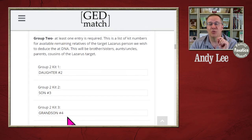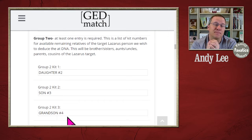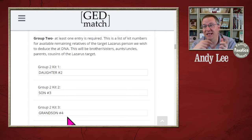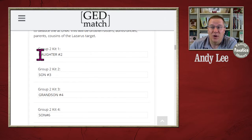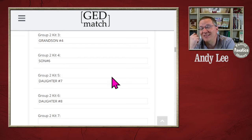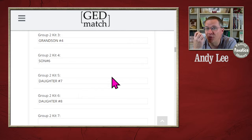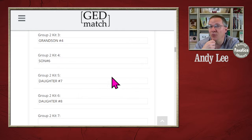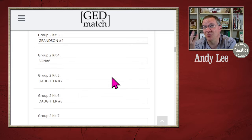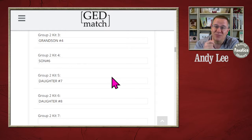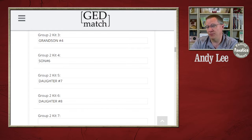For Group 2, I'm actually going to repeat all of the people I had above. I list the daughter, the son, the grandson, the son, the daughter, and the daughter — the same people in Group 1 and Group 2 — because I have several children of this target person. Now, if you only have one child or just grandchildren of the target person, this won't work as well and you might want to use other relatives. But the nice thing is you can create as many Lazarus kits as you want, so feel free to play around with them.